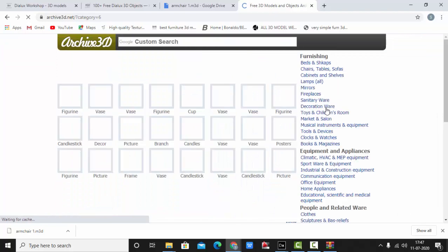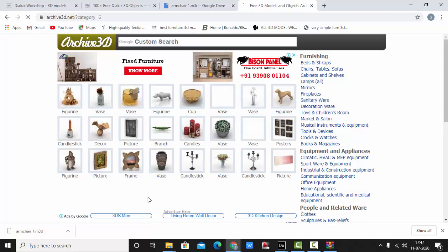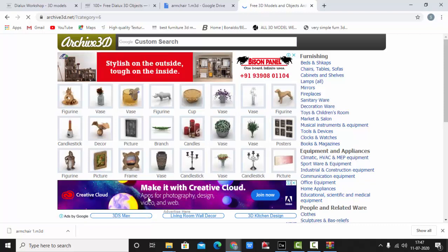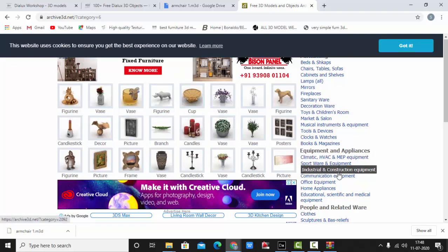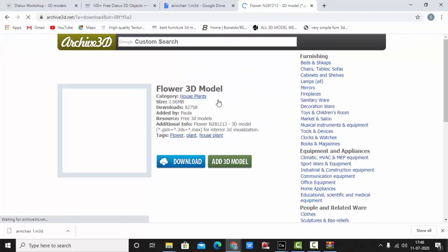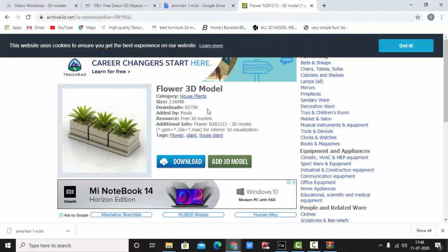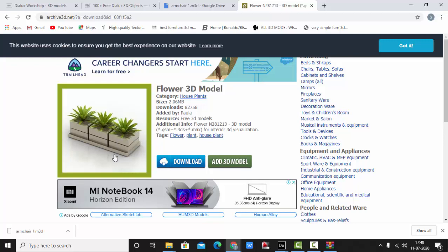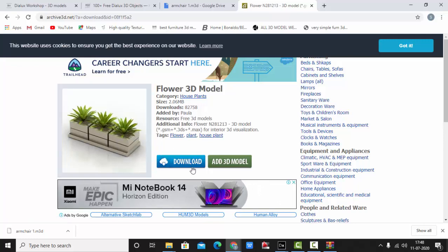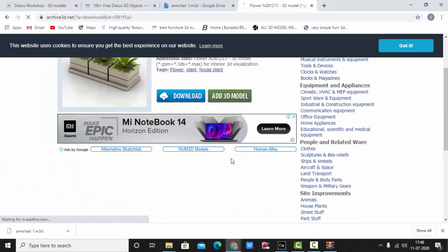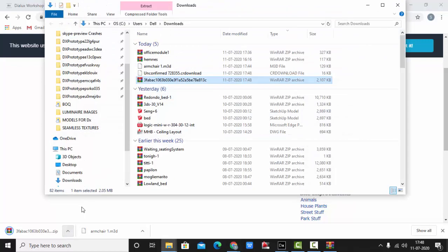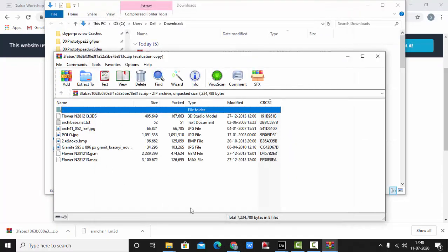We'll see something in the decoration section. So we have some vases here but I need some plants. So here are the plants. You can see this 3D model, it's of 2MB, nice plants. So you can just download it.